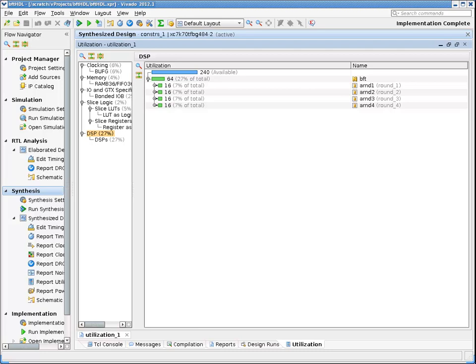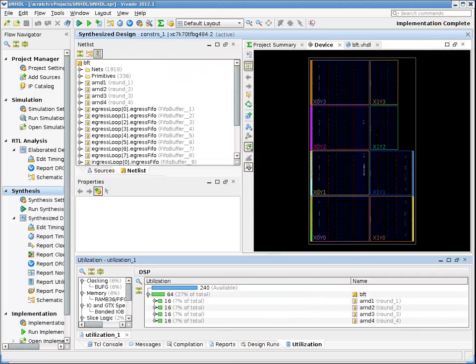The next thing a designer will be interested in is timing analysis. If the design has timing problems at this stage, it might be a waste of time to launch an entire compilation, so we encourage users to iterate with constraints and clean them up before launching implementation.